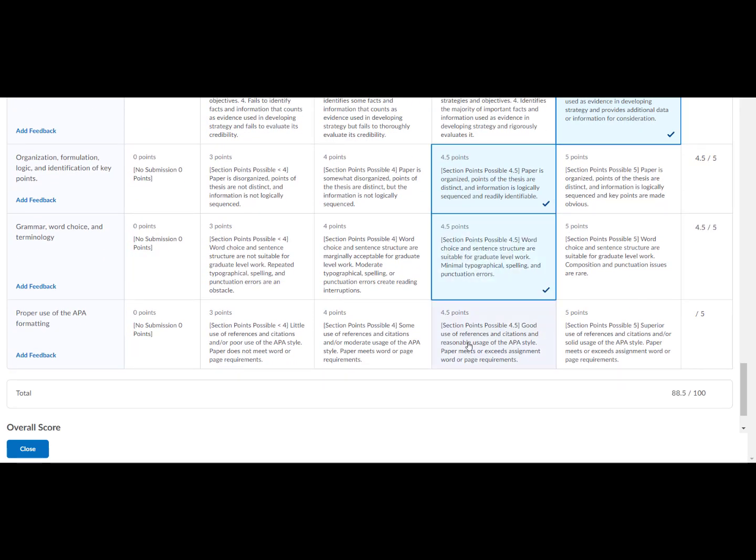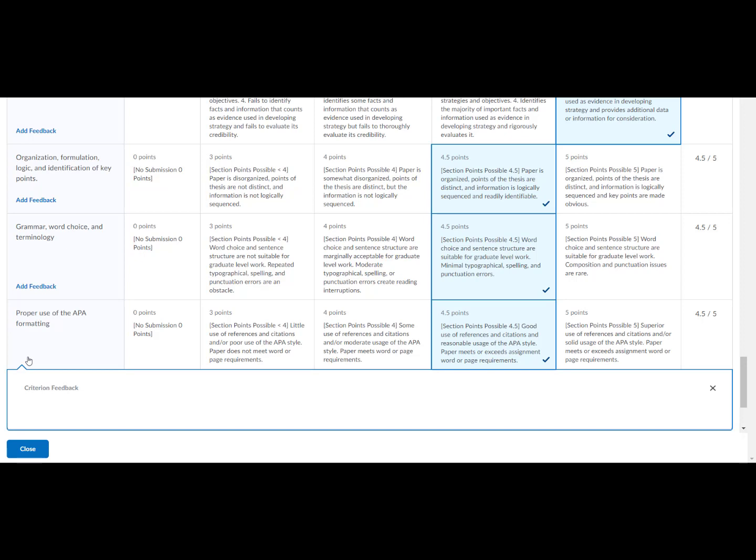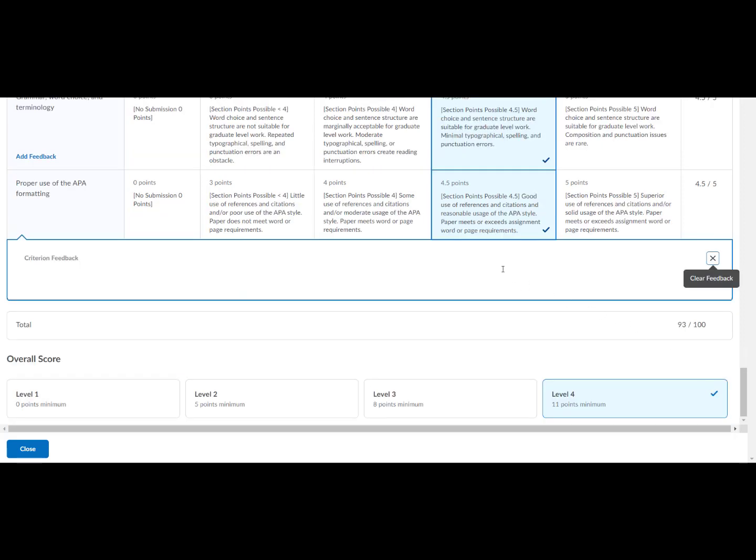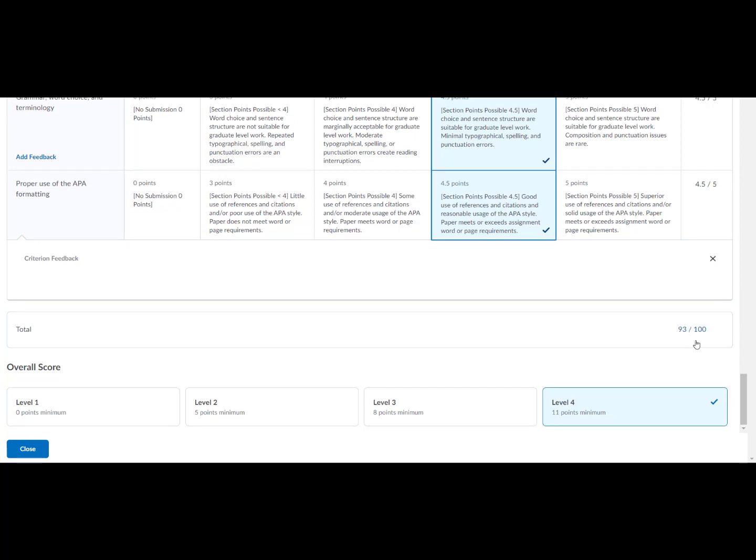Select add feedback in the criteria column to enter qualitative feedback. The rubric will automatically save as information is entered.